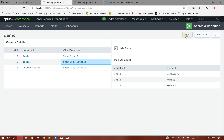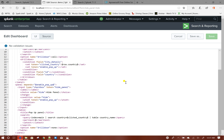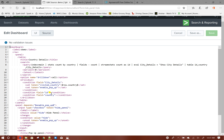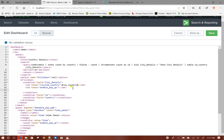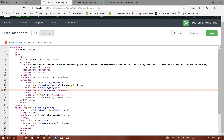To fix that, what we will do is during the drill-down, I will unset the 'hide_panel' token so that it will uncheck the checkbox. Unset token equals to 'hide_panel'.